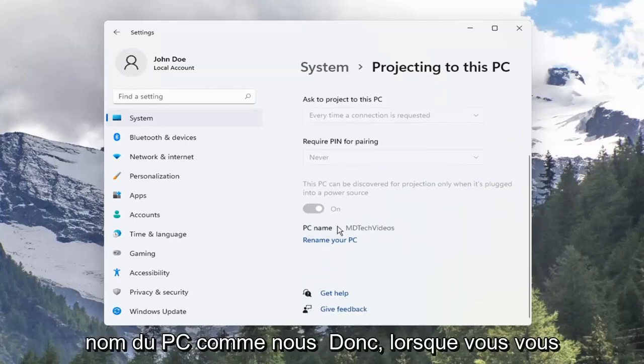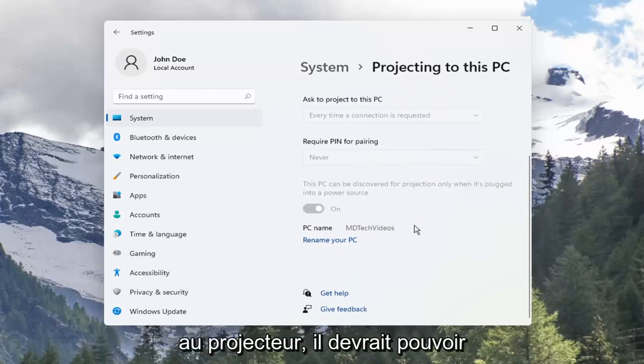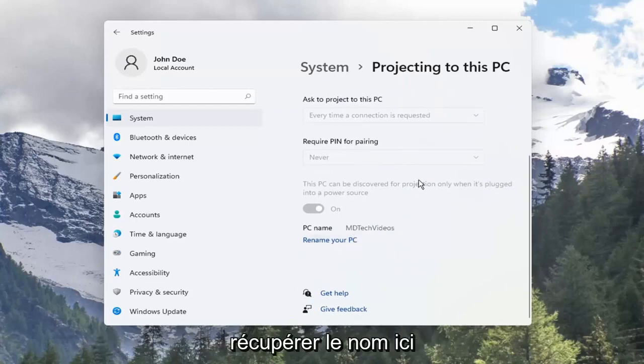You may also require a special PIN if you want to pair that device. Pretty straightforward — it gives you the PC name as well, and when you're connecting to the projector it should be able to pick up the name here.